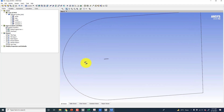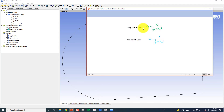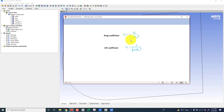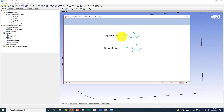For any other angle of attack we have to define the coordinate system, and from that coordinate system we can get the drag force. When we divide this drag force by the formula for drag coefficient — drag coefficient is drag force divided by 0.5 times density times area times velocity squared — and for lift coefficient the only change is that in the numerator we have the lift force instead of drag force. So these values you have to input to get the drag coefficient and the lift coefficient.